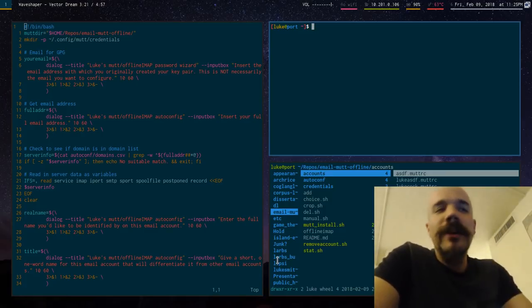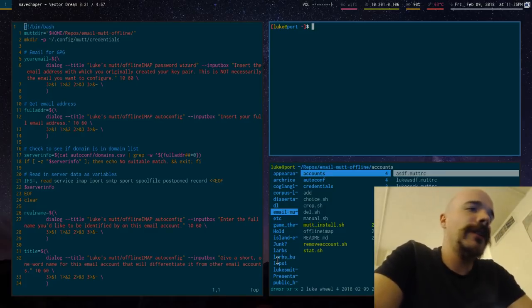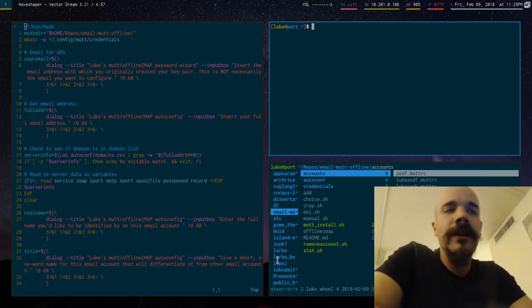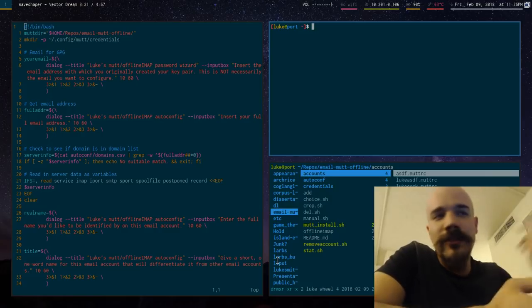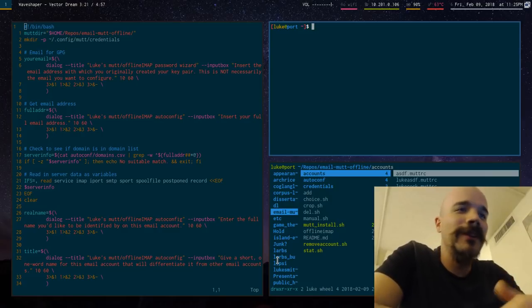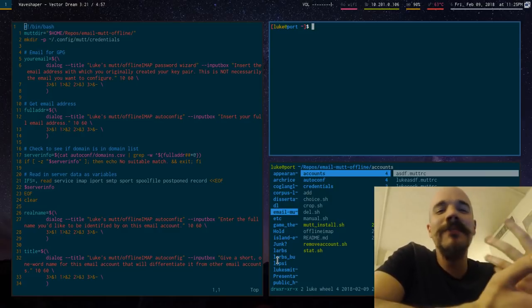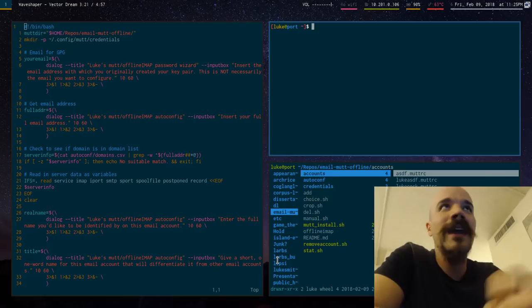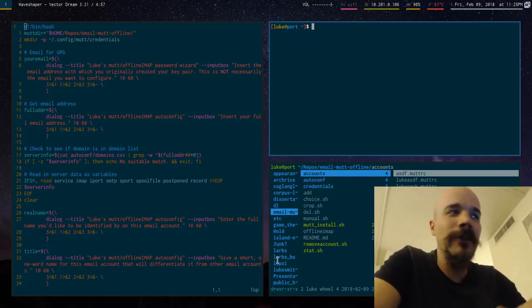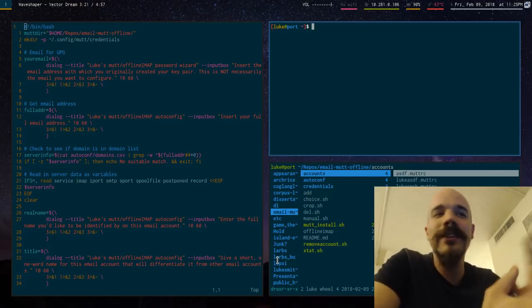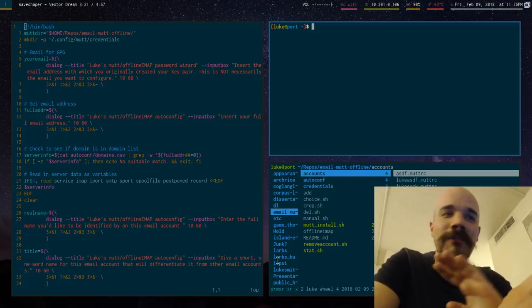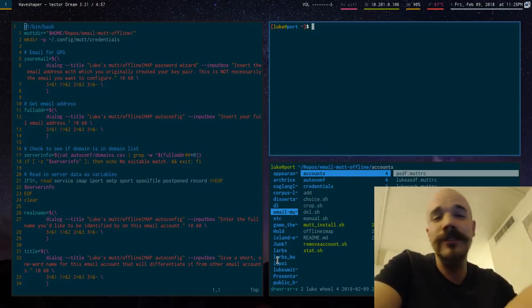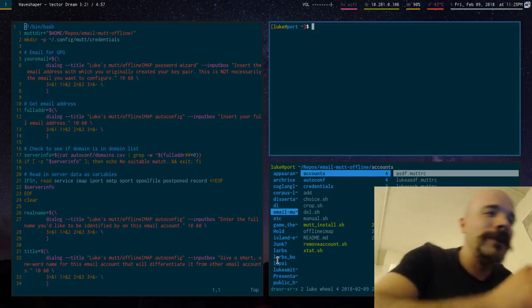So people ask me all the time, oh god I'm trying to configure MUT, what do I do? And I tell them what to do, but it'd be much easier if I had an auto configuration wizard that gave someone, you just give it an email address and basic data and it gives you everything you need. So that's what I've been doing.